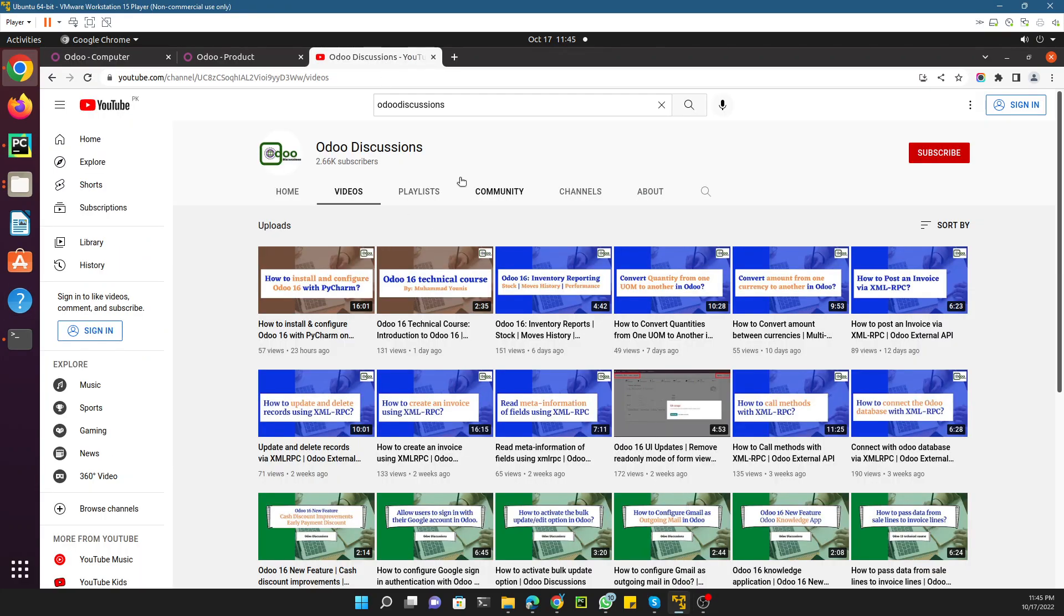Assalamu alaikum friends, my name is Muhammad Yunus and I am an Odoo technical developer. In the previous video we got a basic understanding of Odoo models, like what is an Odoo model and how we can find the details of Odoo models, like what are the fields inside that model. We will get in depth in this video and discuss further detail.